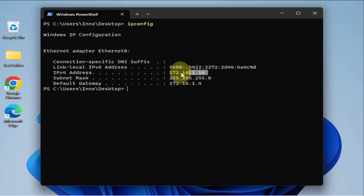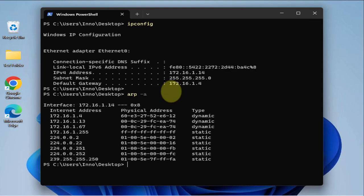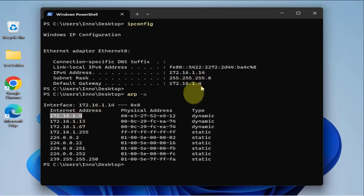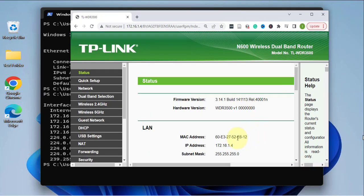The IP address is 172.16.1.14, and we can see that the default gateway is .4. We can determine the MAC address by using the ARP table — running arp -a. We have the IP address for the default gateway, the .4, and we can see the actual MAC address. I also have the web browser open to that router, and the MAC address ends with E6:12.